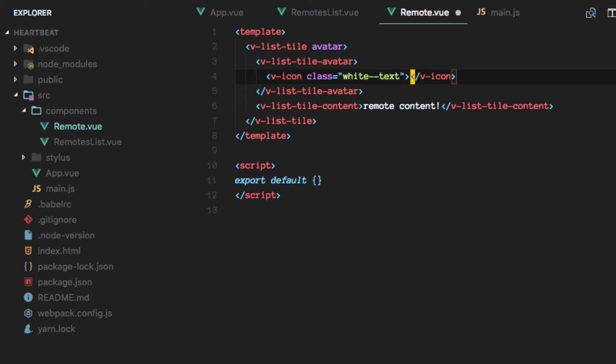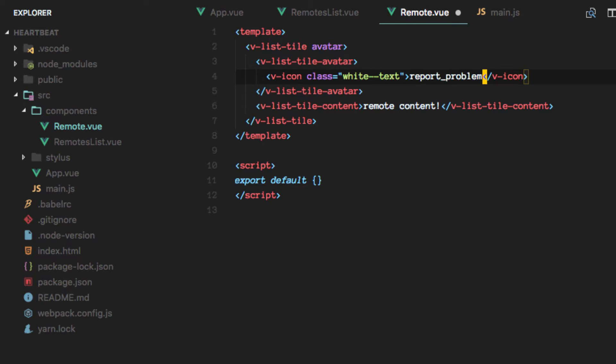And in here let's start by implementing just one. We'll make it dynamic in the future but let's just use this report problem icon for now since we're not even connecting anything.